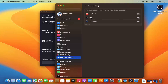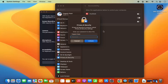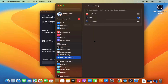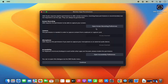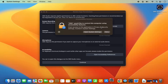In Accessibility Preferences, find the OBS Studio option, click Enable, then enter your Mac OS password and press Unlock. This enables accessibility for OBS Studio on your Mac. Then do the same for screen recording — click on 'Open Screen Recording Preferences'.